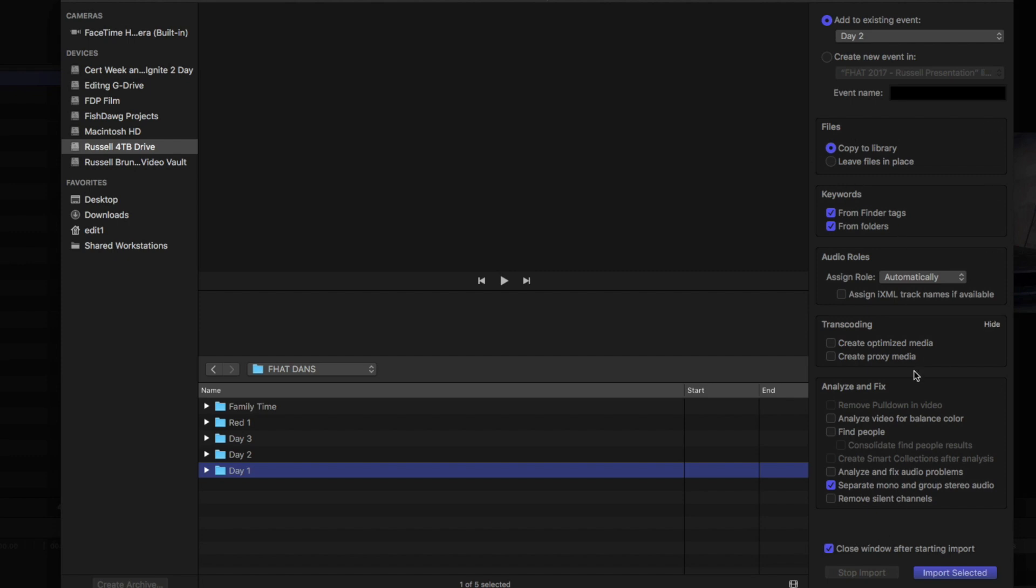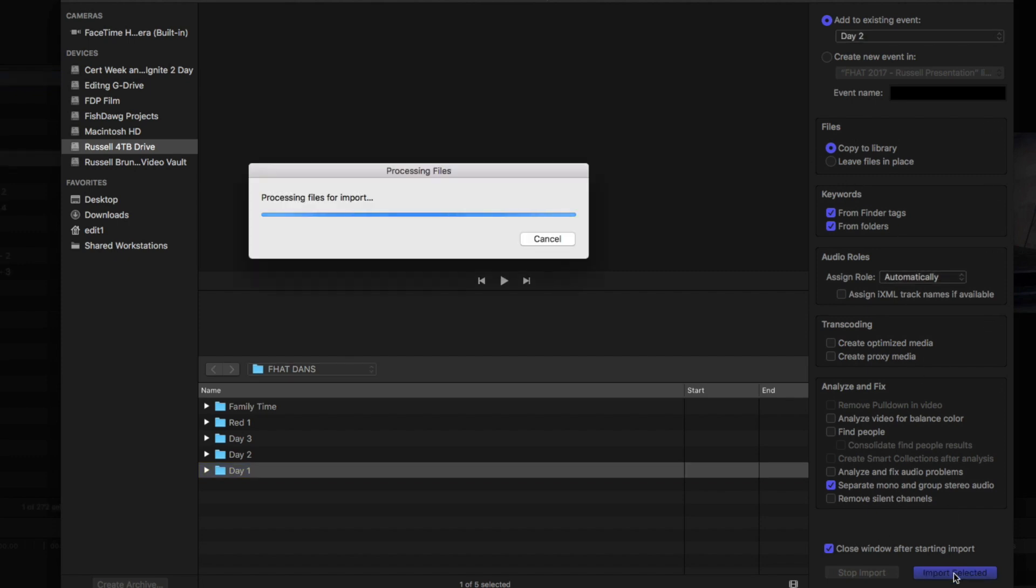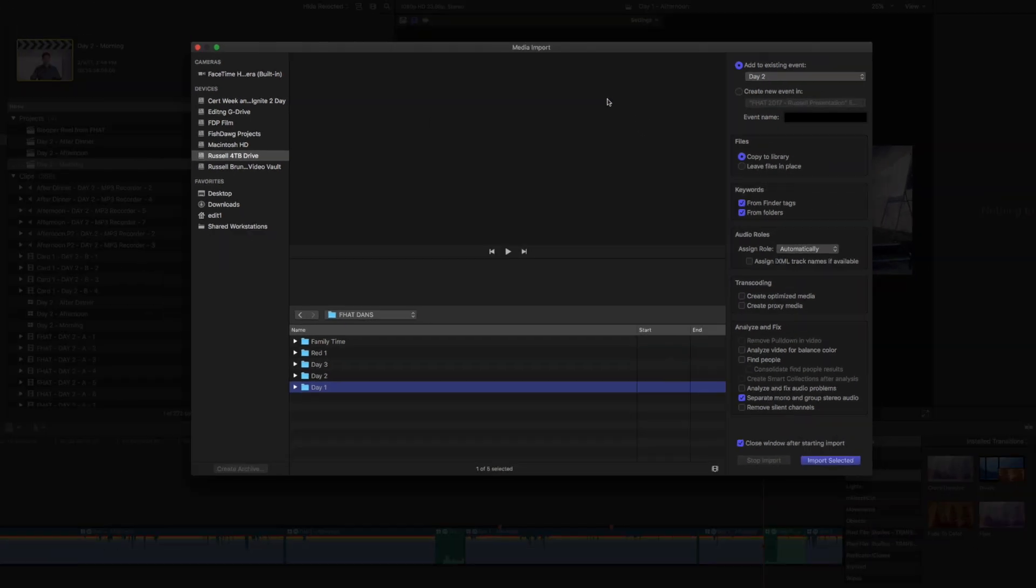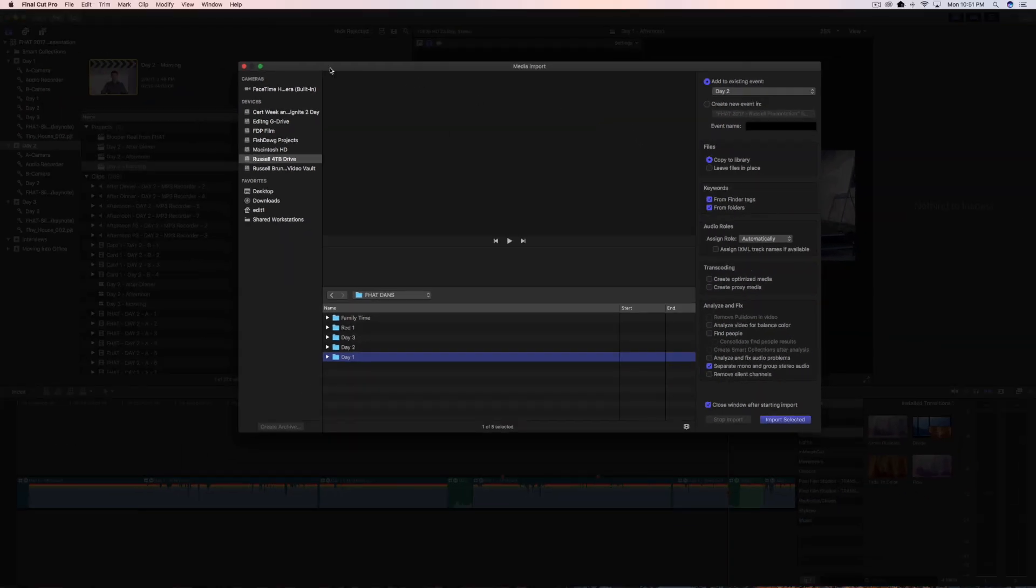You know, what I'm going to do here is click import selected, it's going to go through... oh wait, what? Just kidding, I knew that this would happen. It says no importable files, so I'm like, dang it, how the heck do you get RED footage into Final Cut?